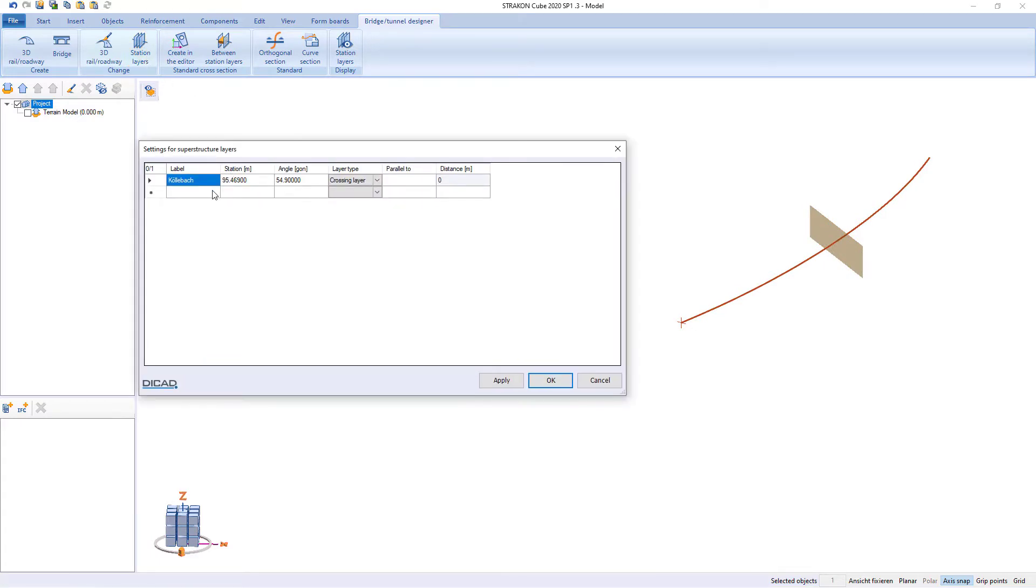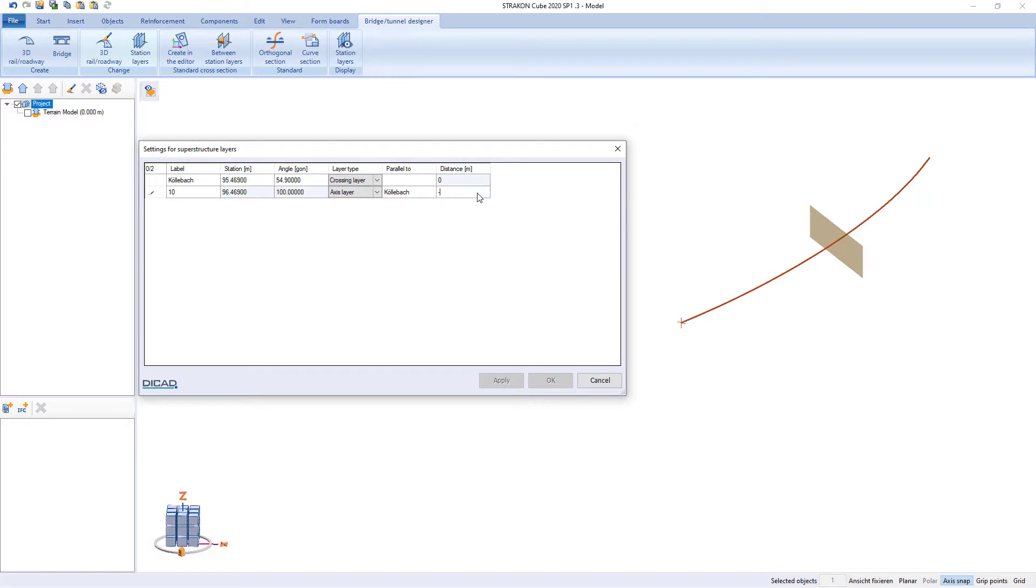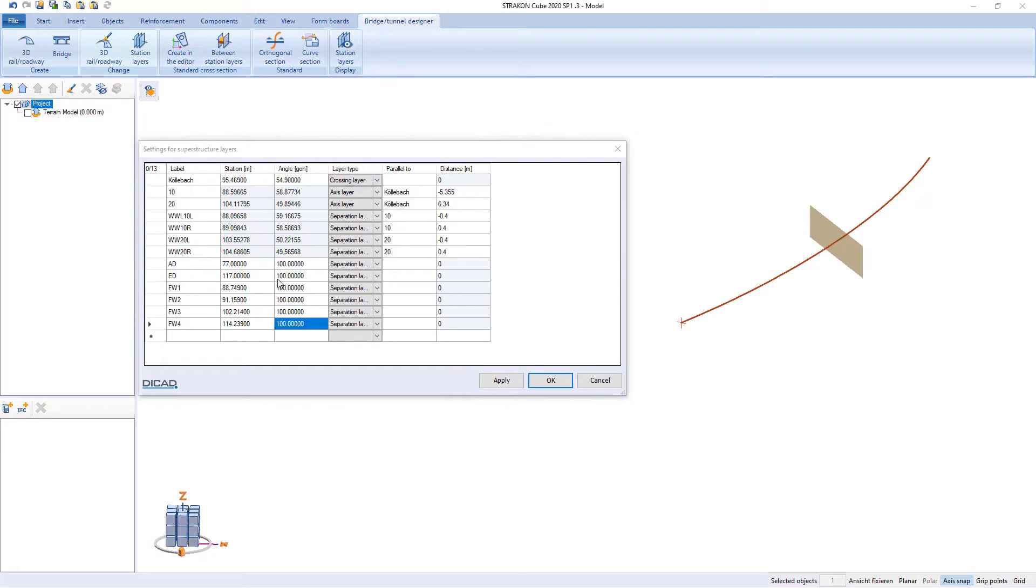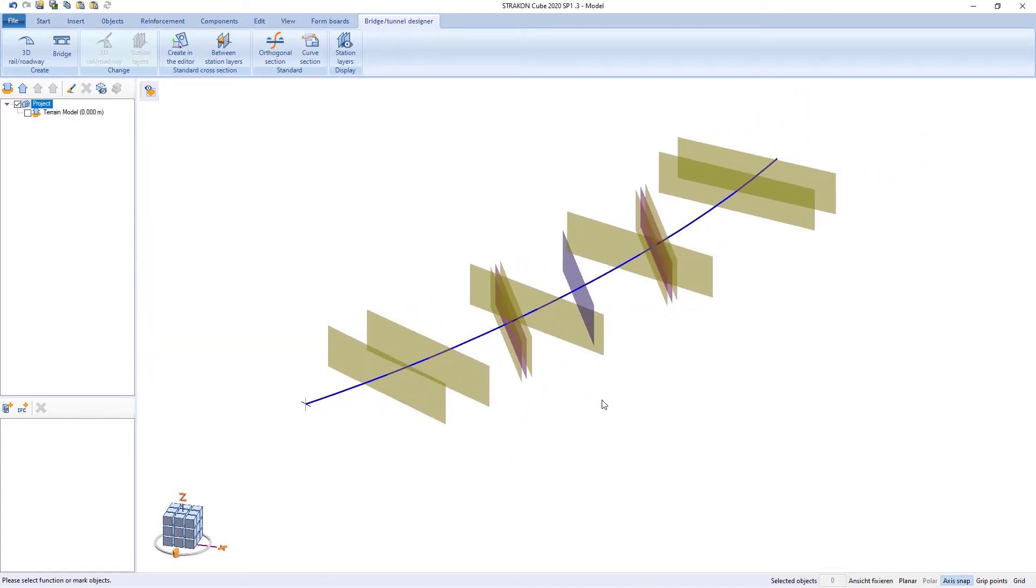Additional station levels such as axis or parting planes can be entered using their own values or based on existing stations. We determine all the station layers required for structure this way.